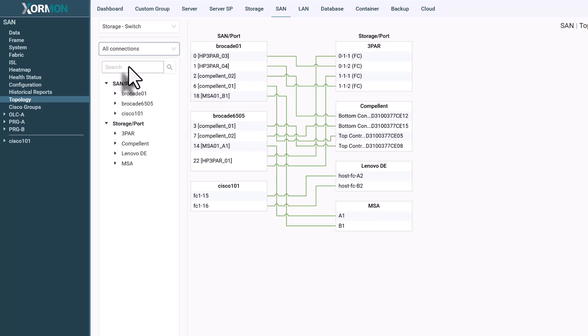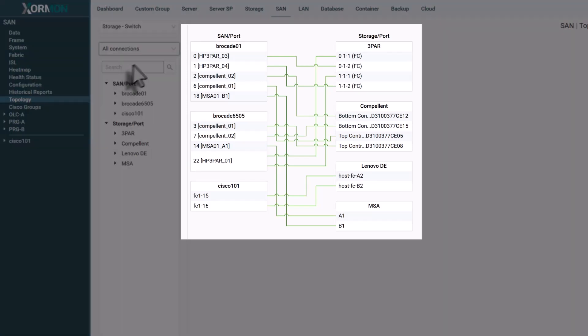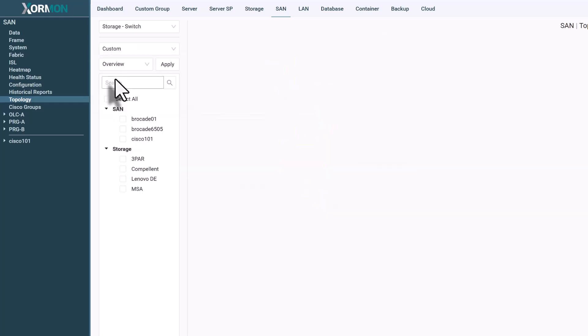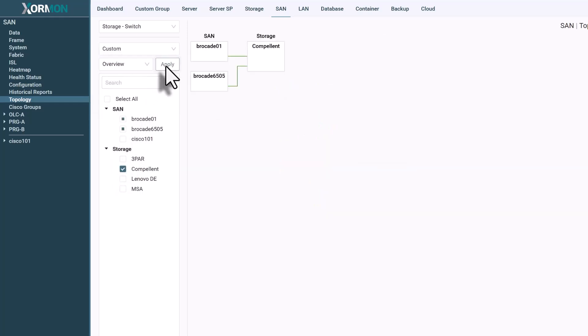In larger environments, the all connections view can be dense. That's why Zorman includes a custom view. Select only the devices you need and generate a clean topology focused on your task.